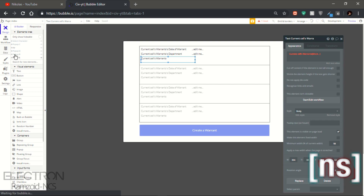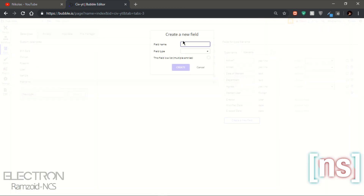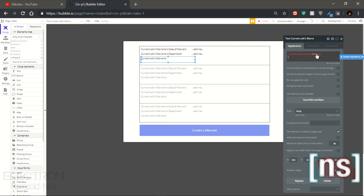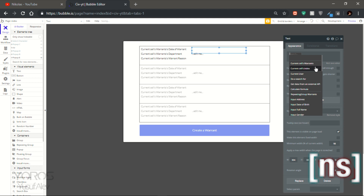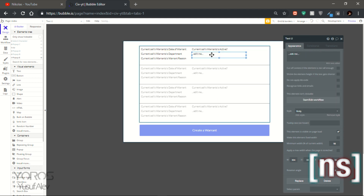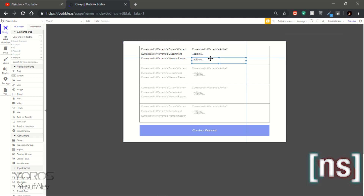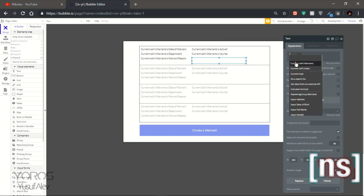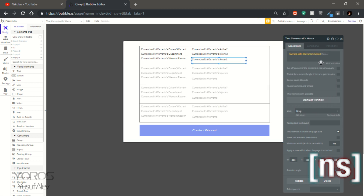Let's make another one — this time it's going to be warrant reason. Then warrant active. This one is going to be warrant injuries, and let's end it with warrant armed.